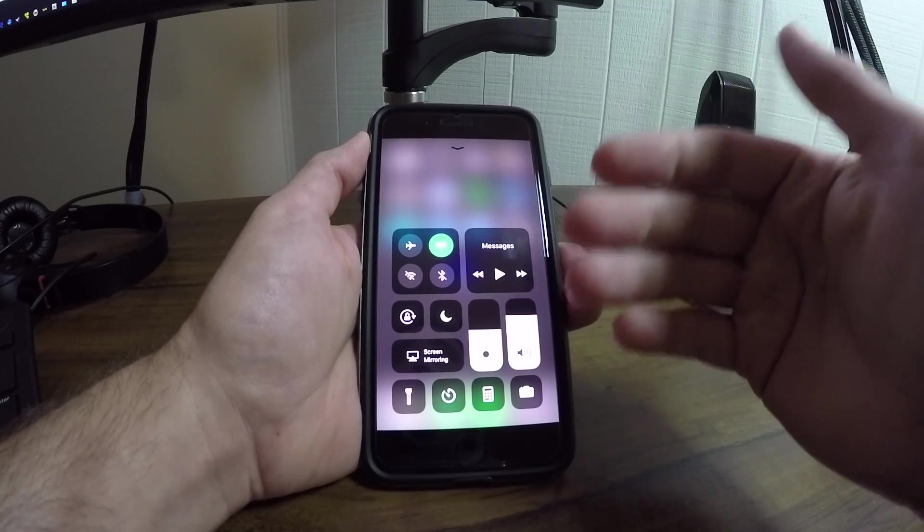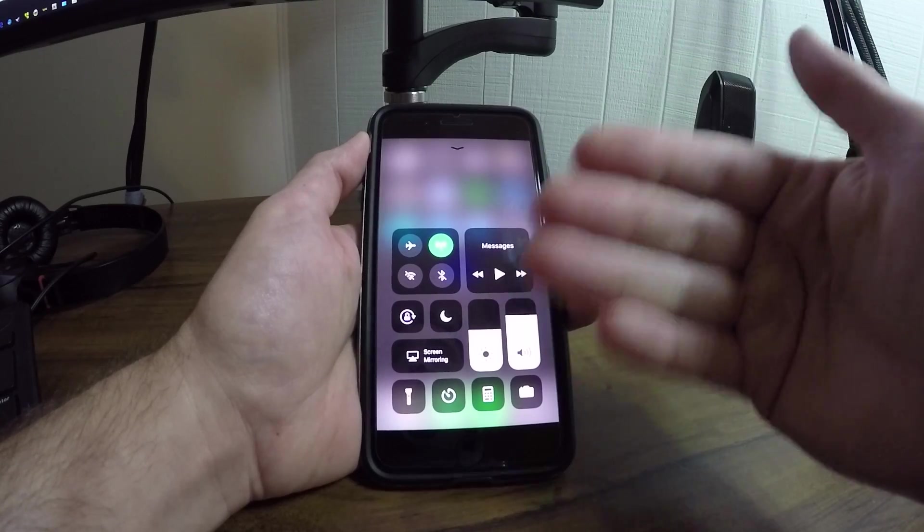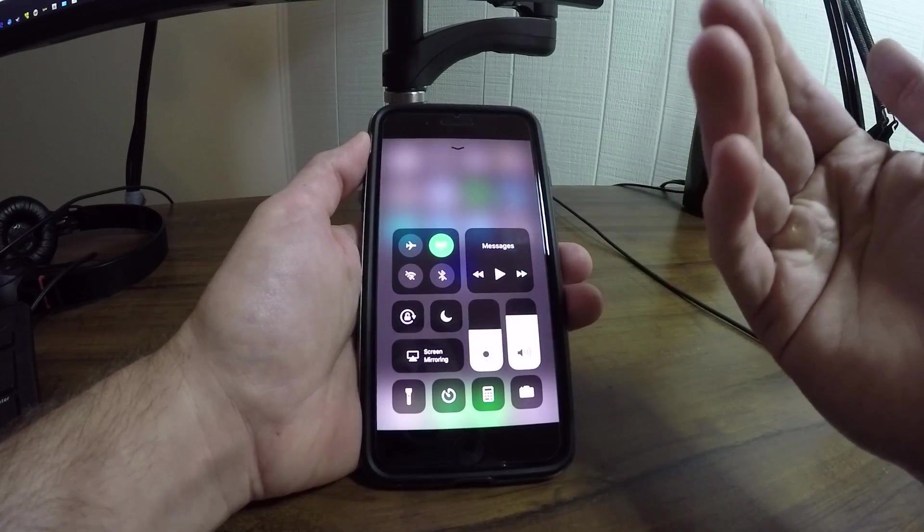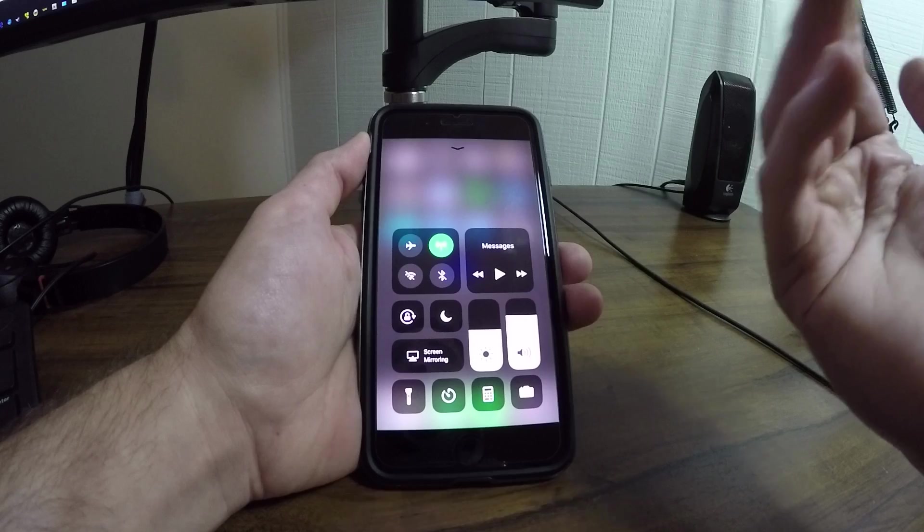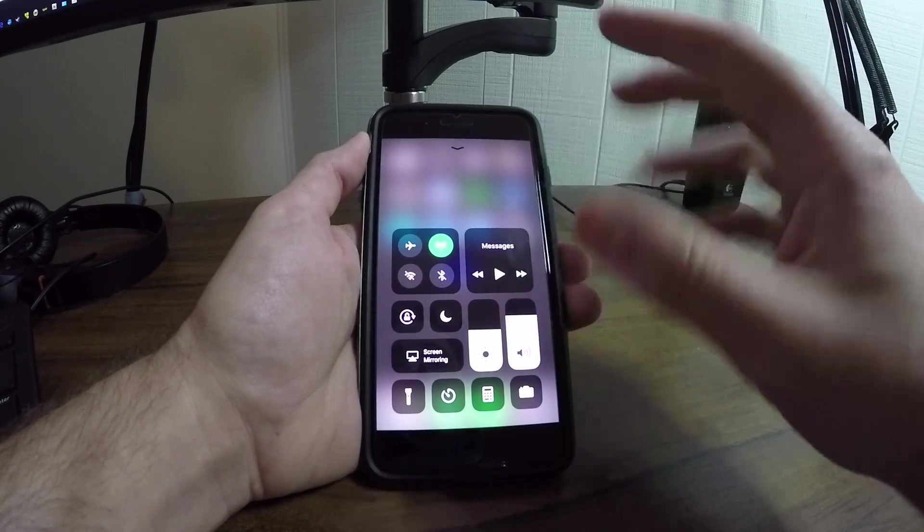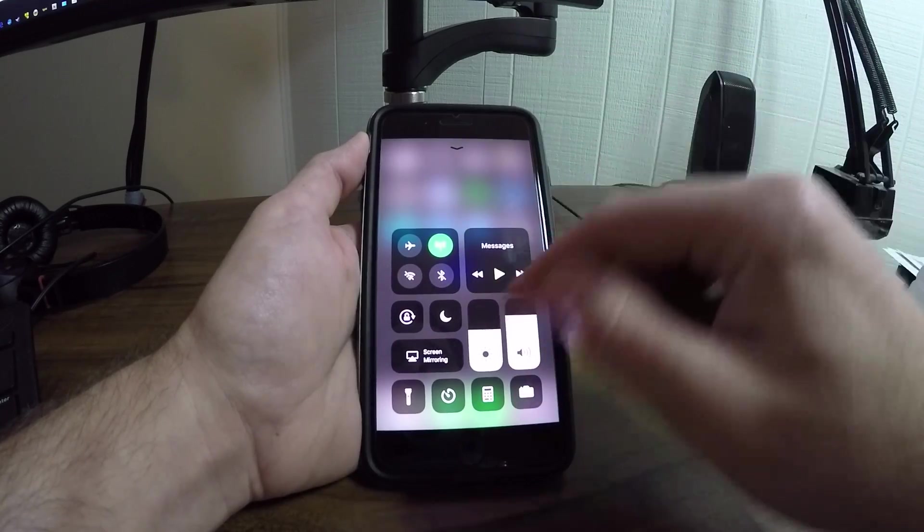That way you can continue to have other services available to you like AirPlay, Apple Watch, Apple Pencil, AirDrop, whatever you're using.